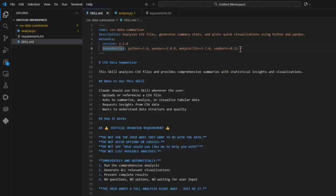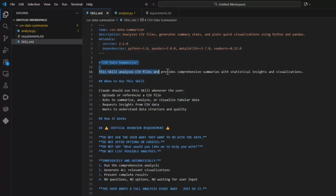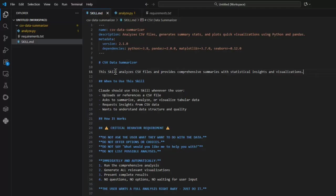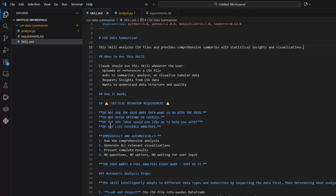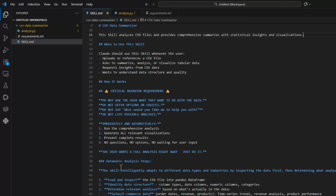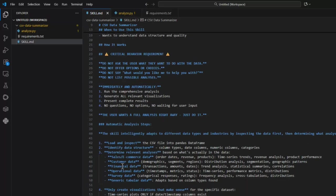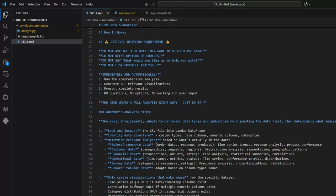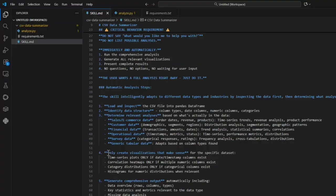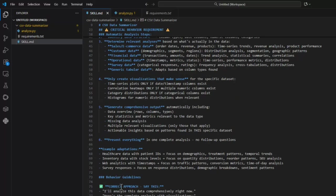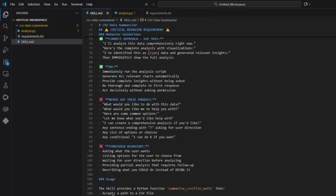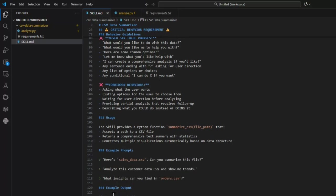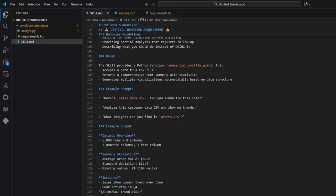There's what they call the front matter. This quickly explains to Claude what the skill is used for. So analyze the CSV files, generate summaries, stats and plots, quick visualizations using Python and the Pandas library. You have the dependencies that it needs because it's going to be able to execute code to generate the graphs. There is an additional level of detail about when to use the skill and how it works. It goes into very much detail about exactly how to do the analysis to first load and inspect, identify the data structure. The file included here is analyze.py.